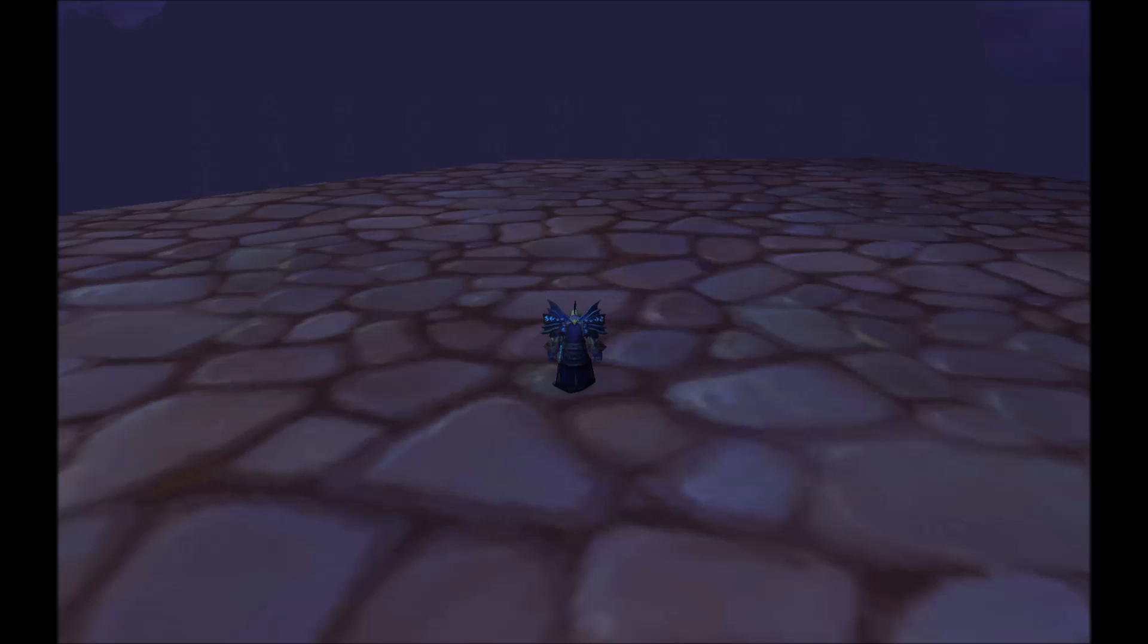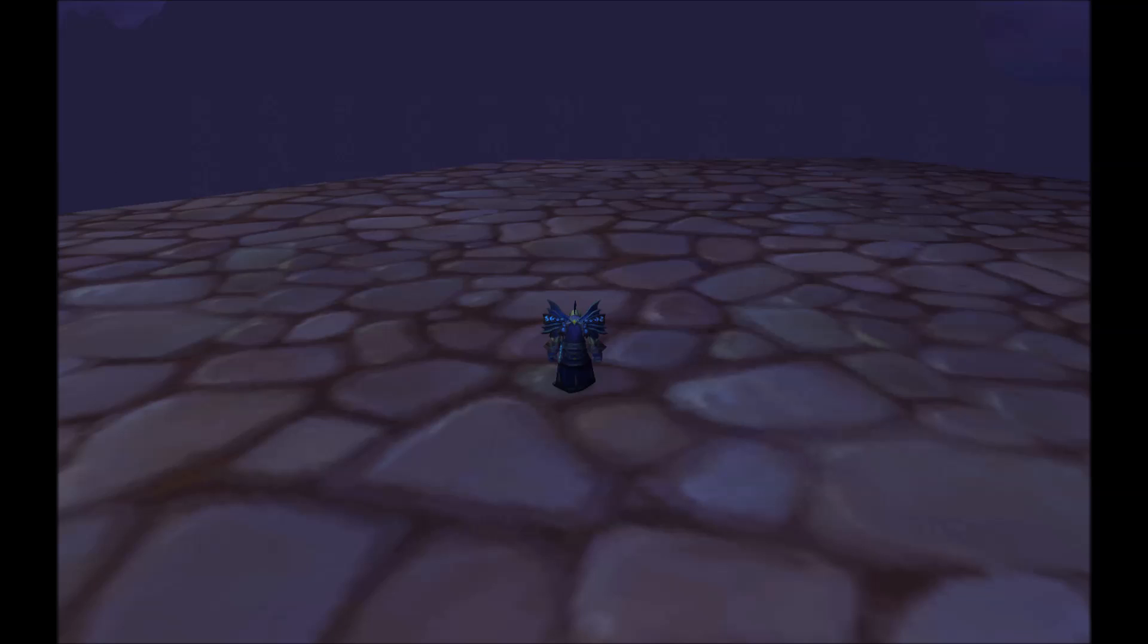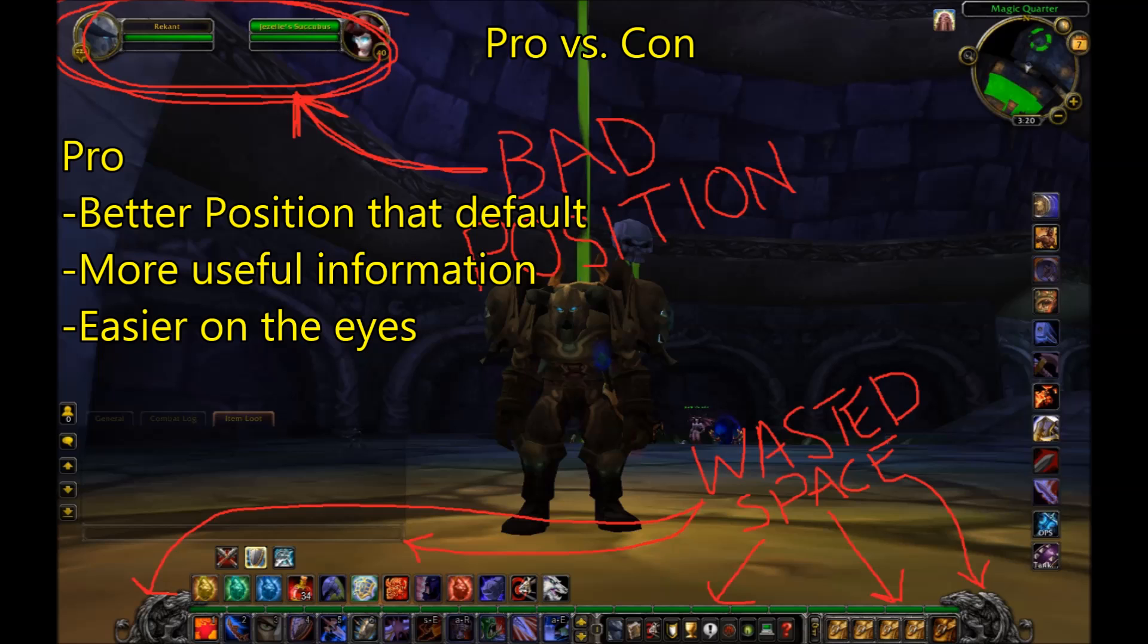Now before we go any further, there is a question I want to deal with at the outset: why bother using an addon at all? There are three answers I can give to this. The first reason is that the positioning of the default UI is pretty terrible. For most classes, the target and player frames are the most important, but in the default UI they're hidden in the corner in the top left portion of your screen.